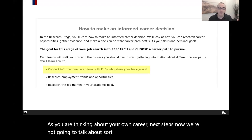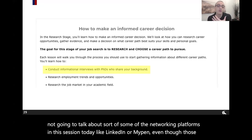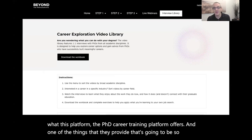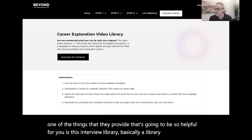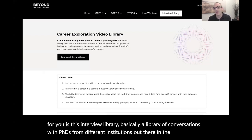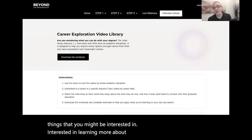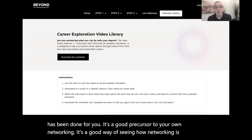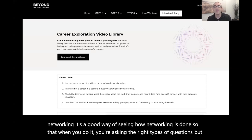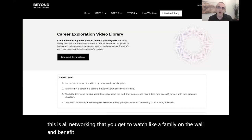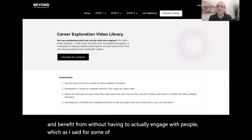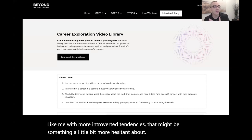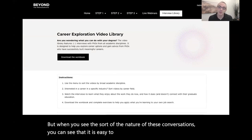Informational interviews can be so critical in the exploration phase because they give you perspectives. There's probably not much time to go out and get internships in different fields, so living through the experiences of others saves a lot of time and gives you great information to leverage for your career next steps. While networking platforms like LinkedIn or MyPen aren't covered in this session, one thing the PhD Career Training Platform offers that's so helpful is an interview library — a library of conversations with PhDs from different institutions doing things you might be interested in learning more about. This is networking that has been done for you.